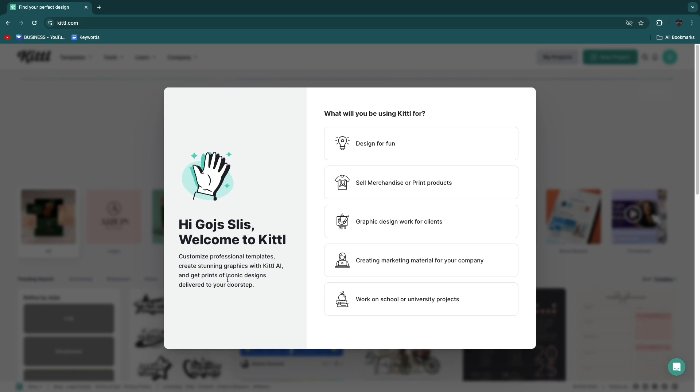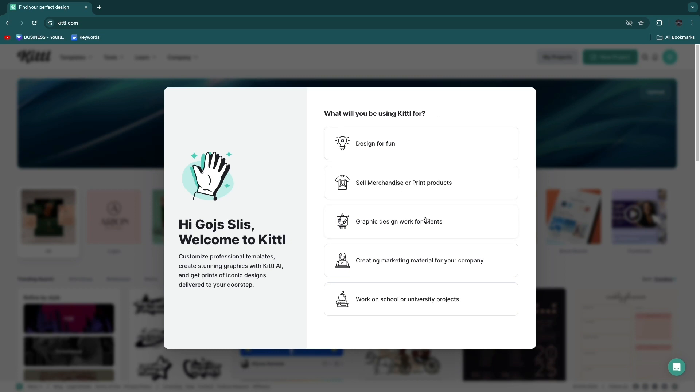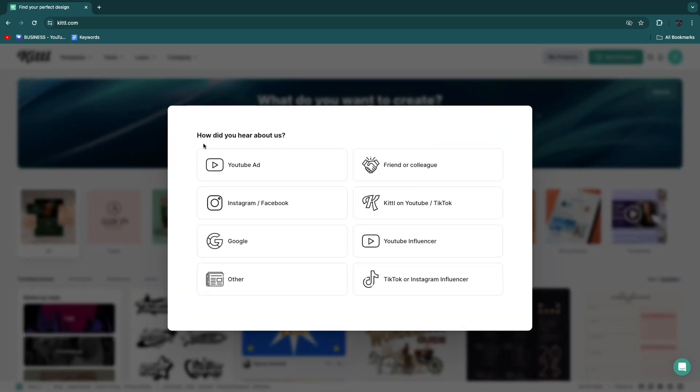I've just signed up with Google and then they will ask what will you be using Kittle for. In this case I want to create mockups. You can either do design for fun, sell merchandise or print products, graphic design work for clients, creating marketing material for your company or work on school or university projects. We'll use sell merchandise.